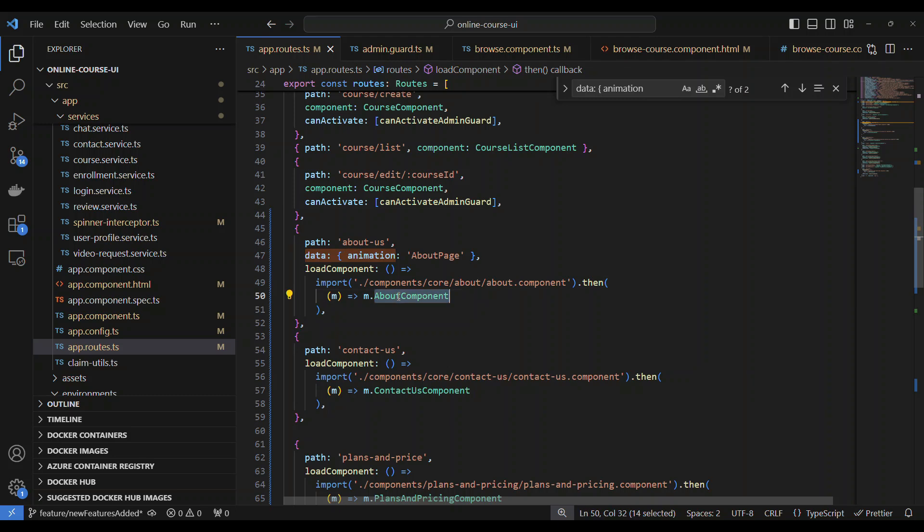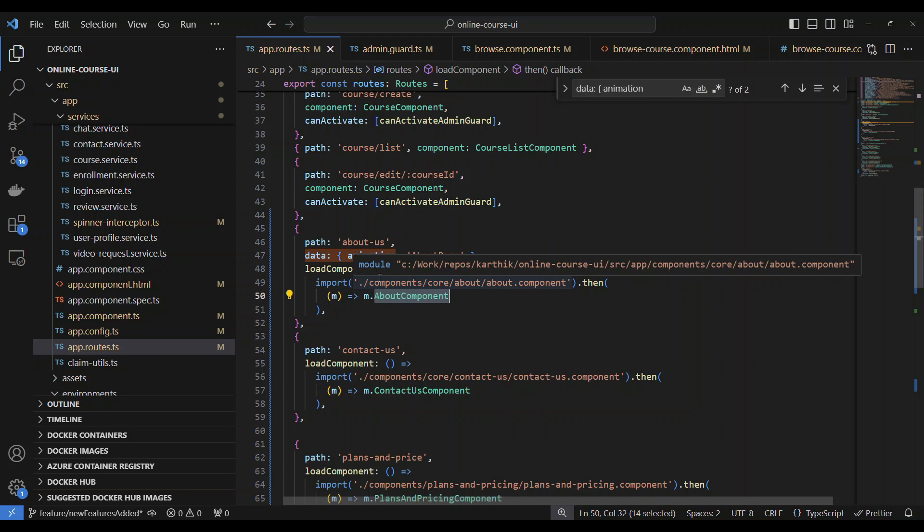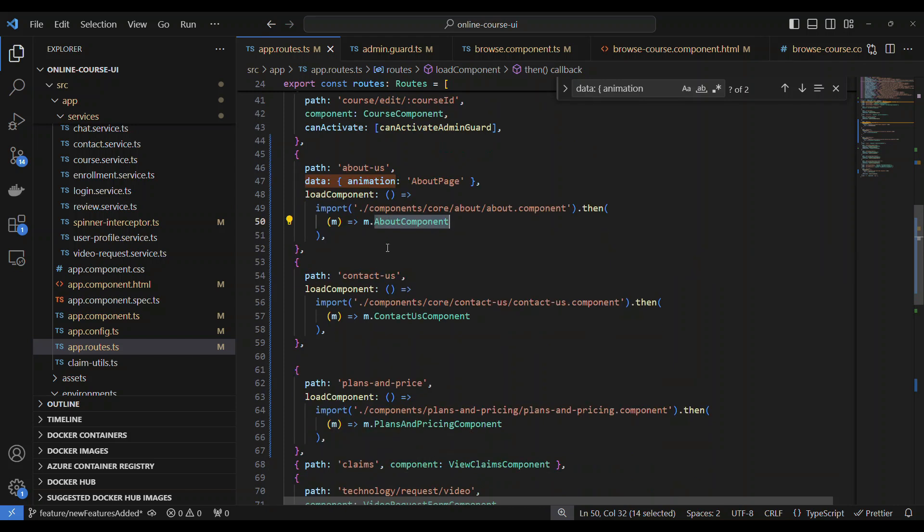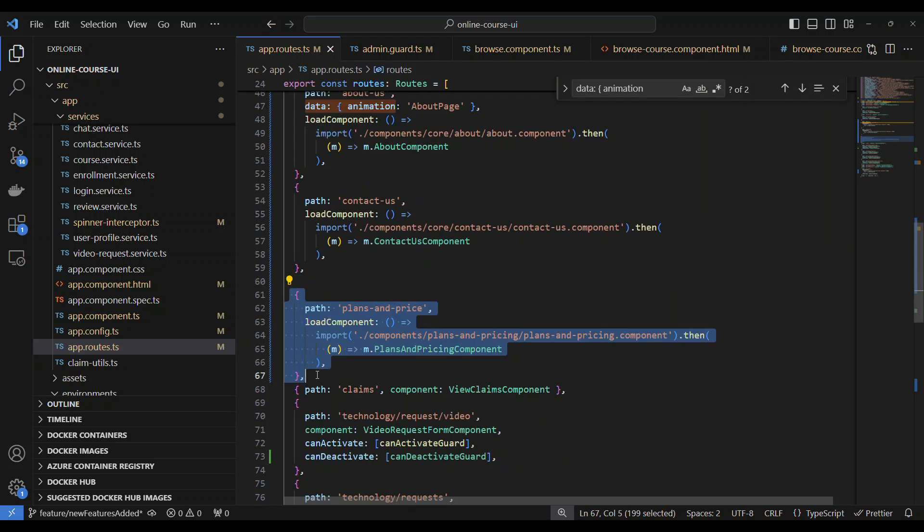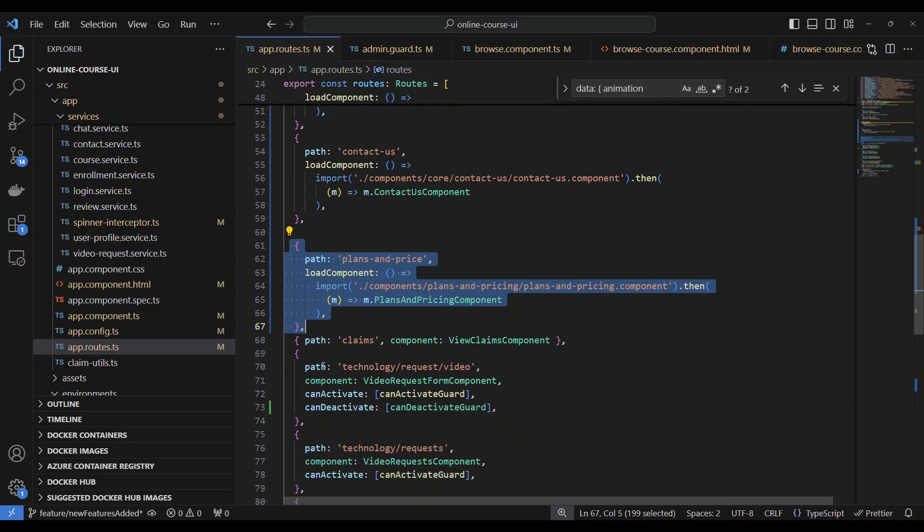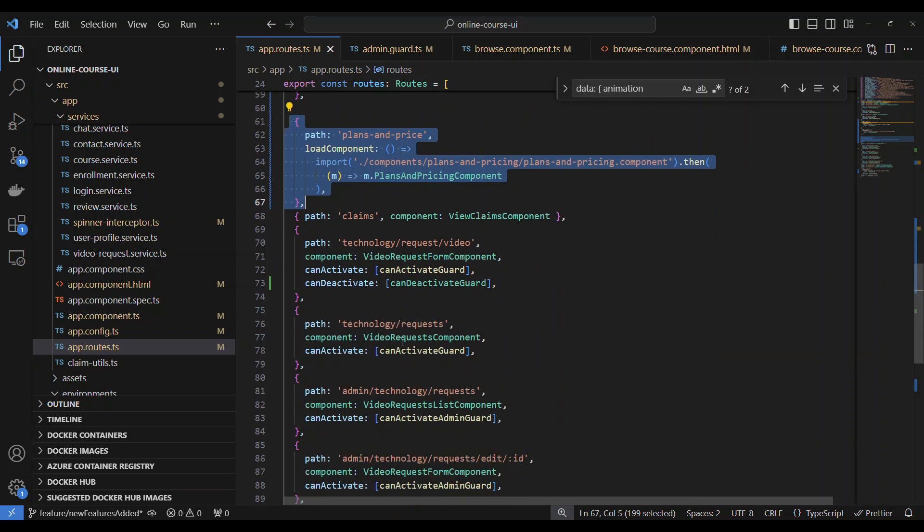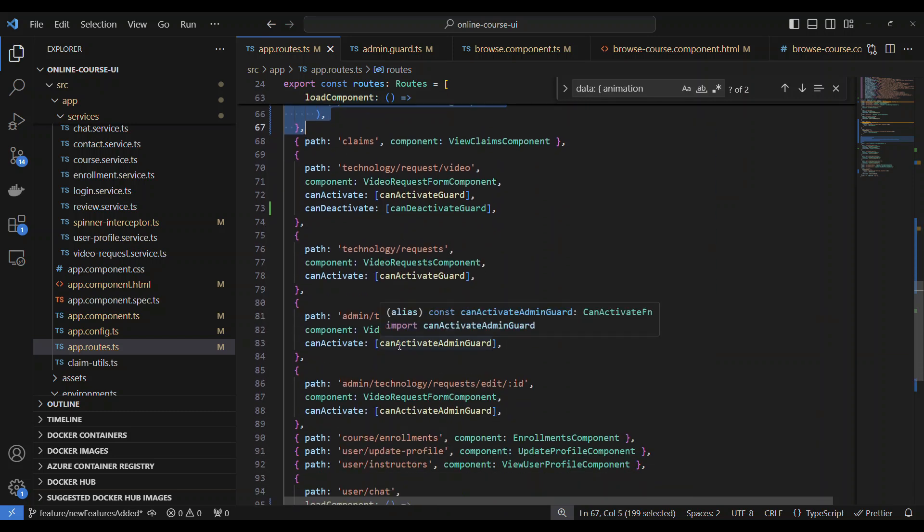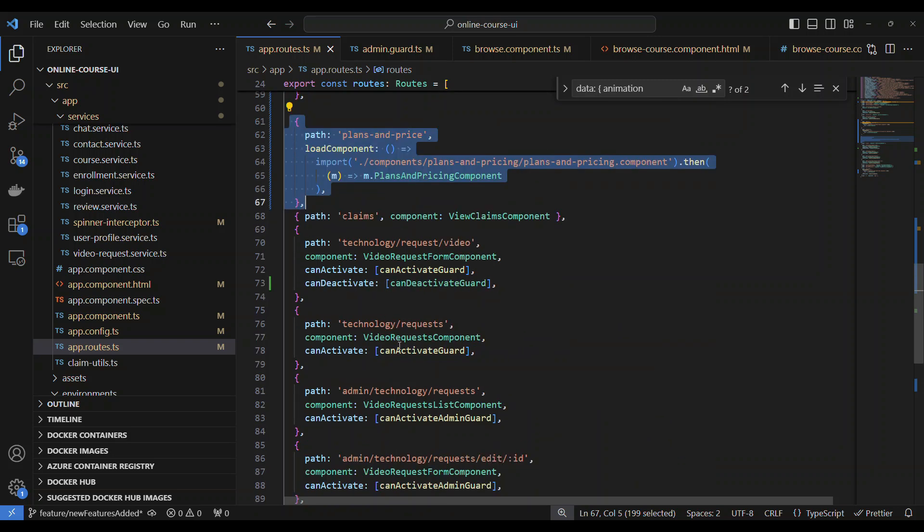That's why it is 'loadChildren', this is ng-module based. But here 'loadComponent', and then we are making it lazy to load it. Whenever this route gets activated, only then this component is downloaded. That's why you saw a separate JS file. Similarly for this route I defined, but I did not define for other routes. That is intentional to show you that whenever you define this lazy loading, only this lazy loading concept will come into picture.